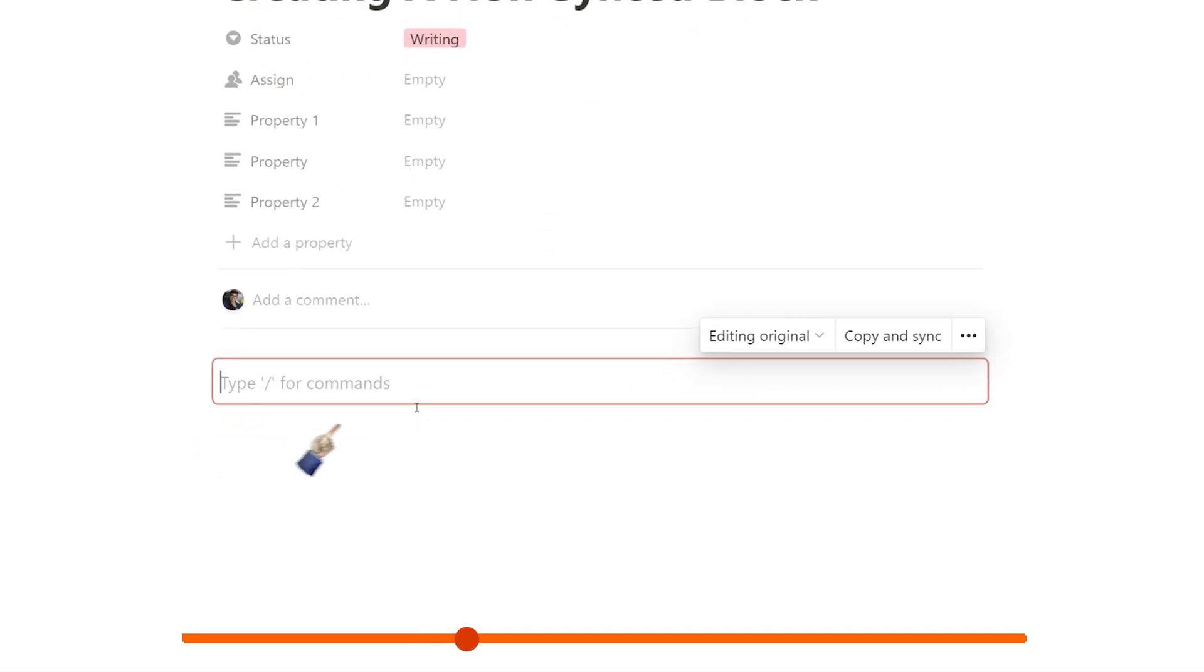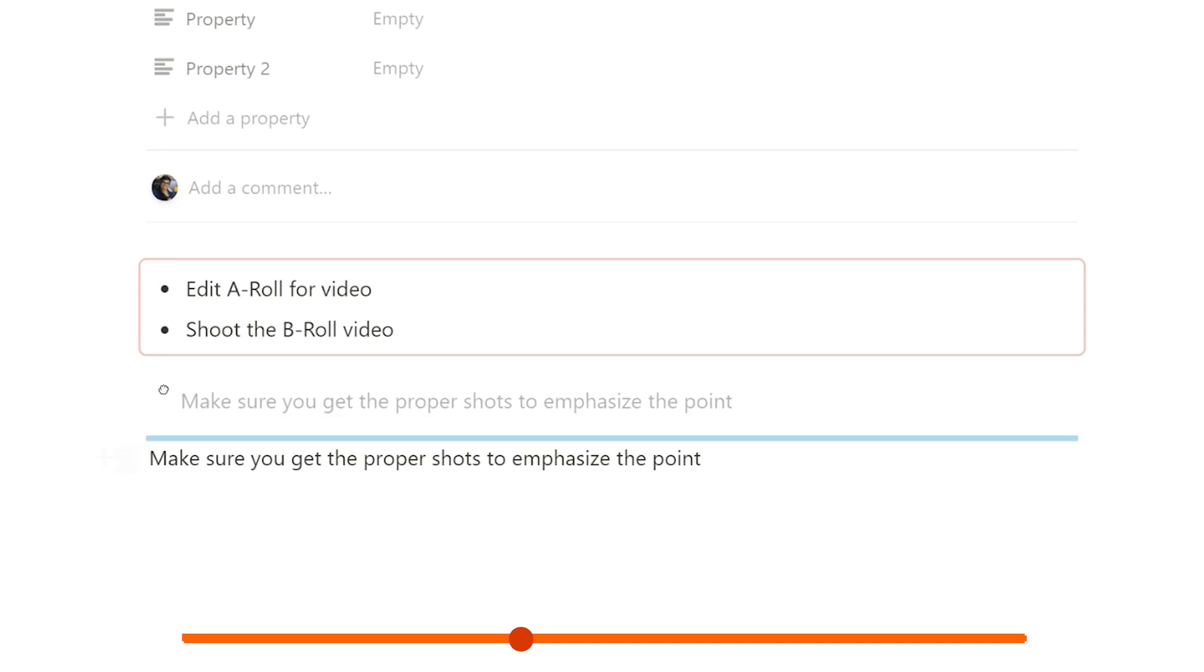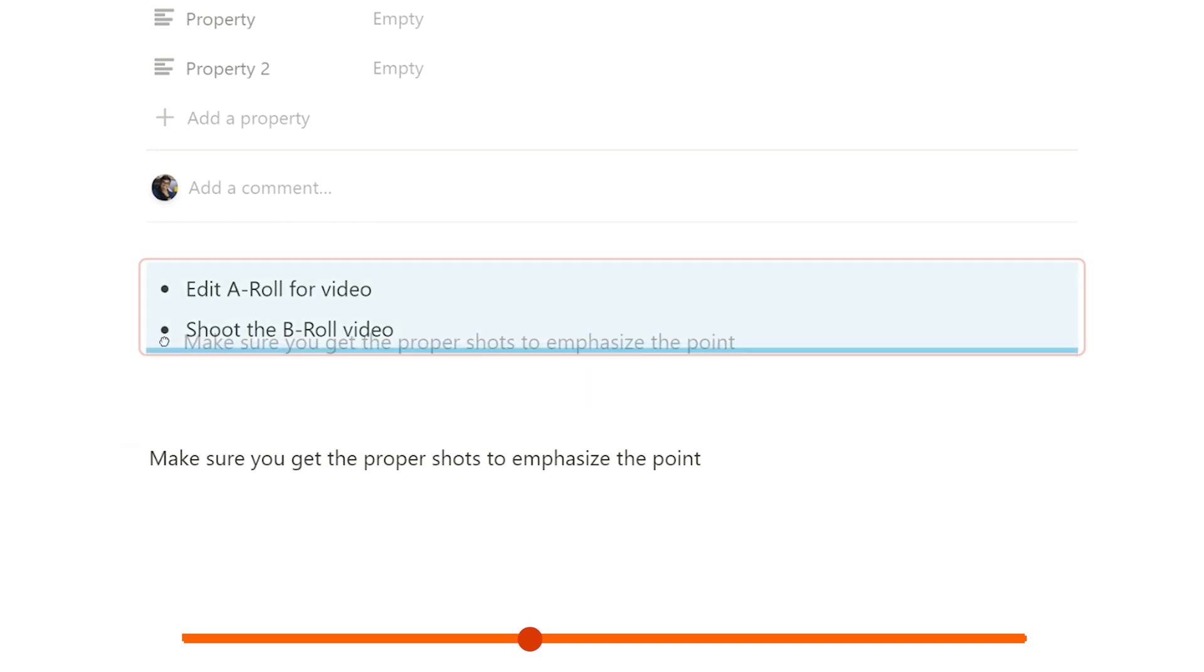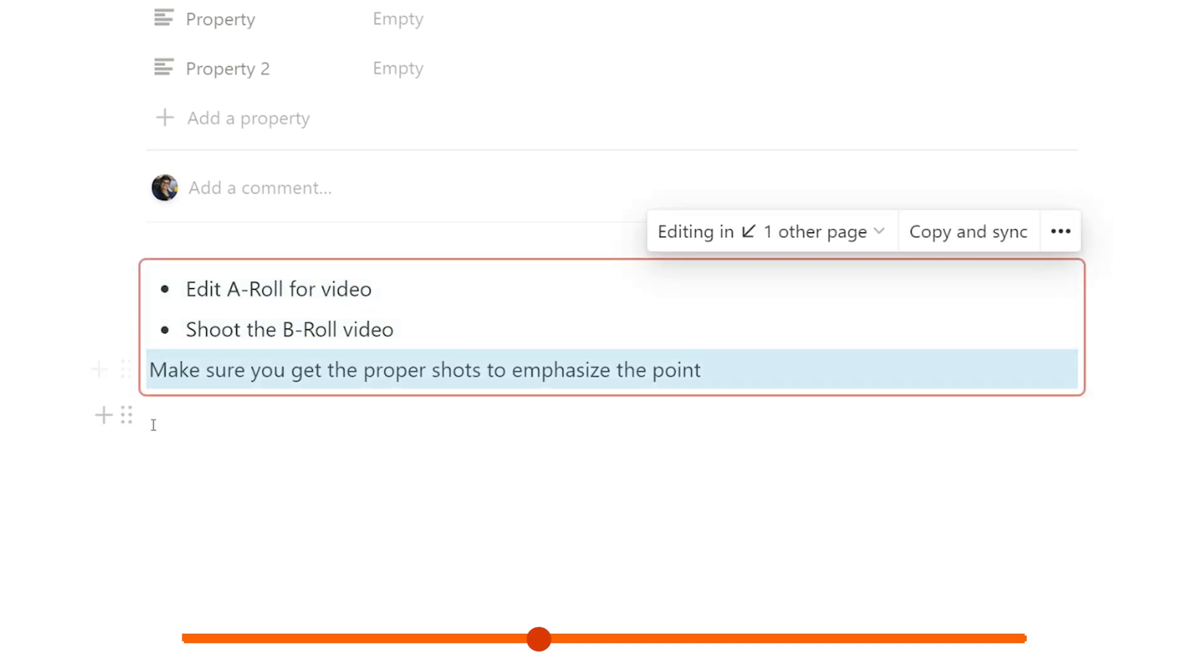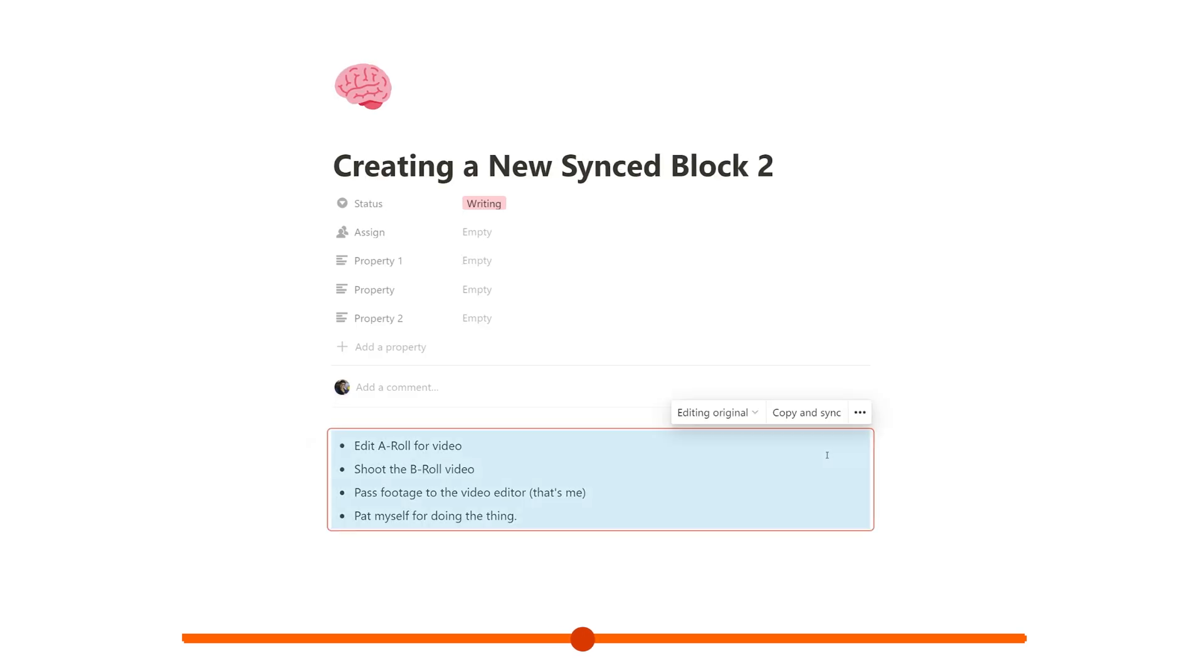You're going to see a red border which indicates where the synced block is, and then you can create any other blocks that you want or drag blocks that already exist into your synced block. From there, you can click the copy and sync button, which is going to copy that block onto your clipboard, and you'll be able to paste it anywhere else within your workspace.